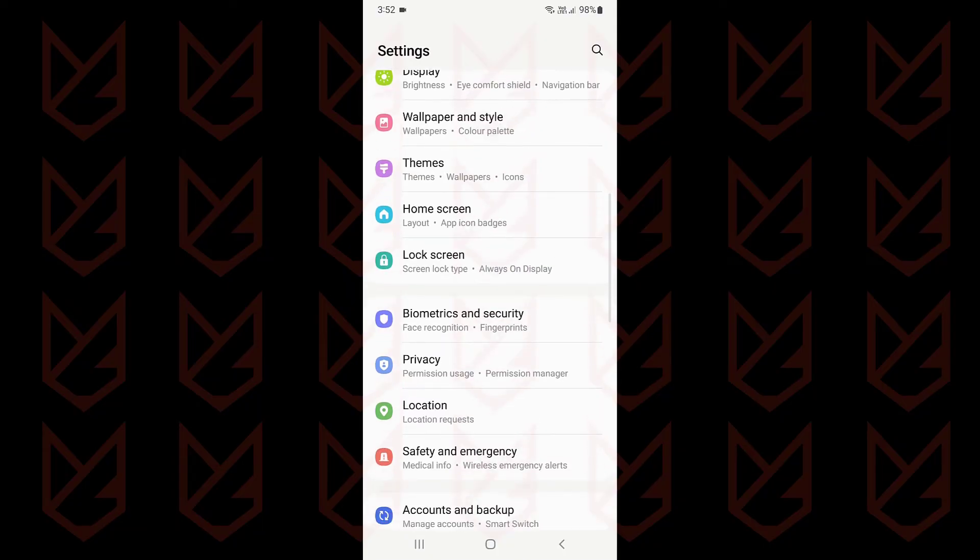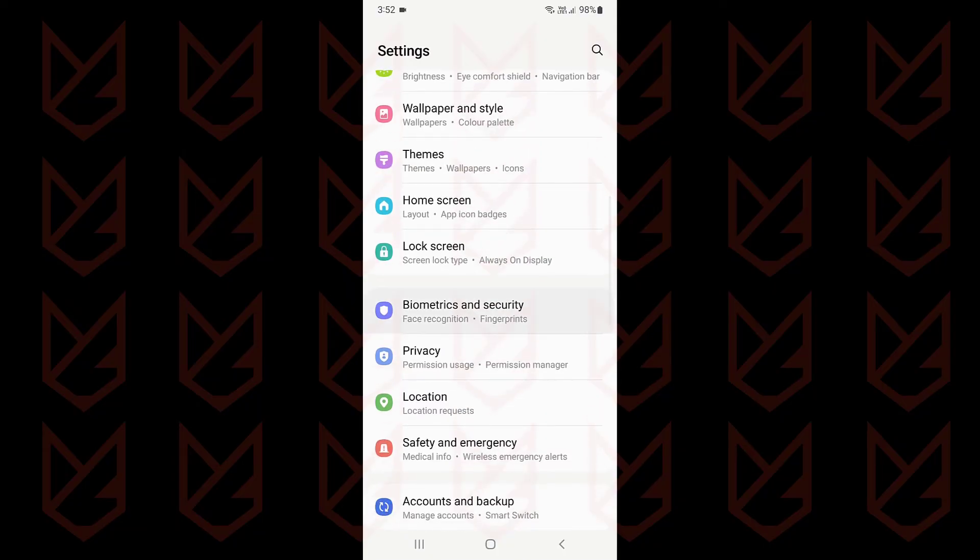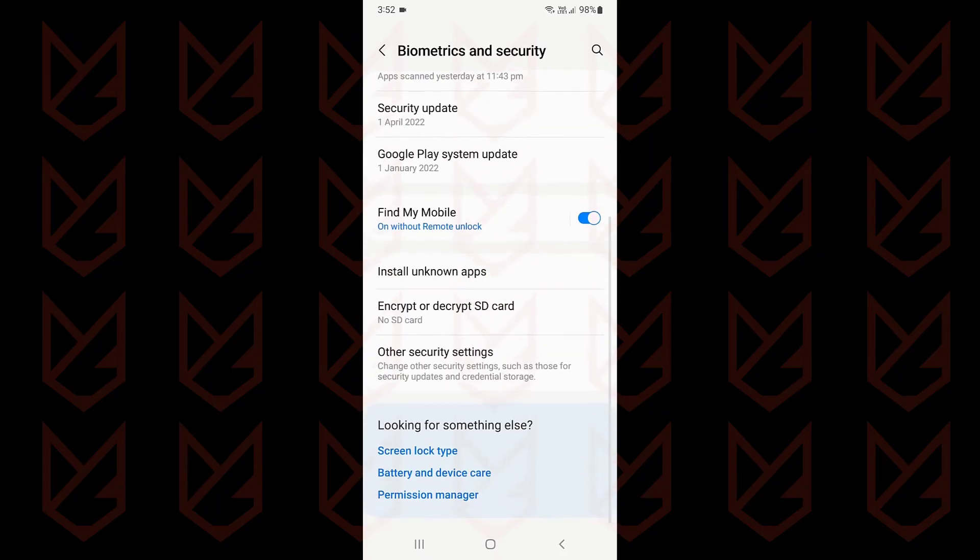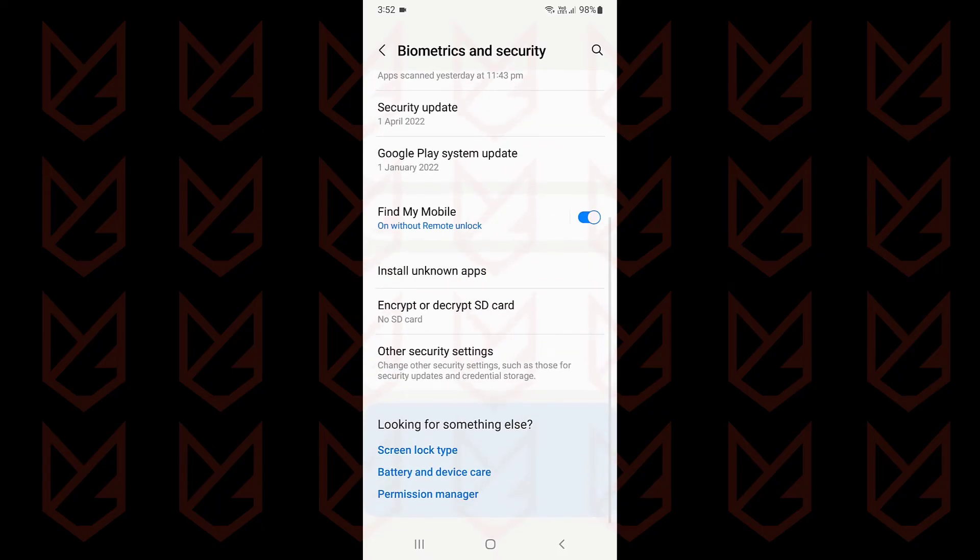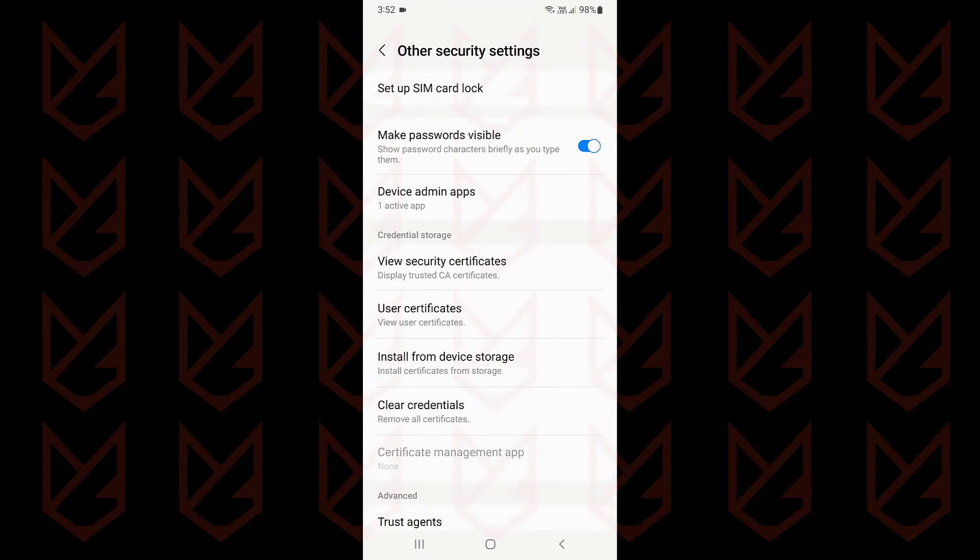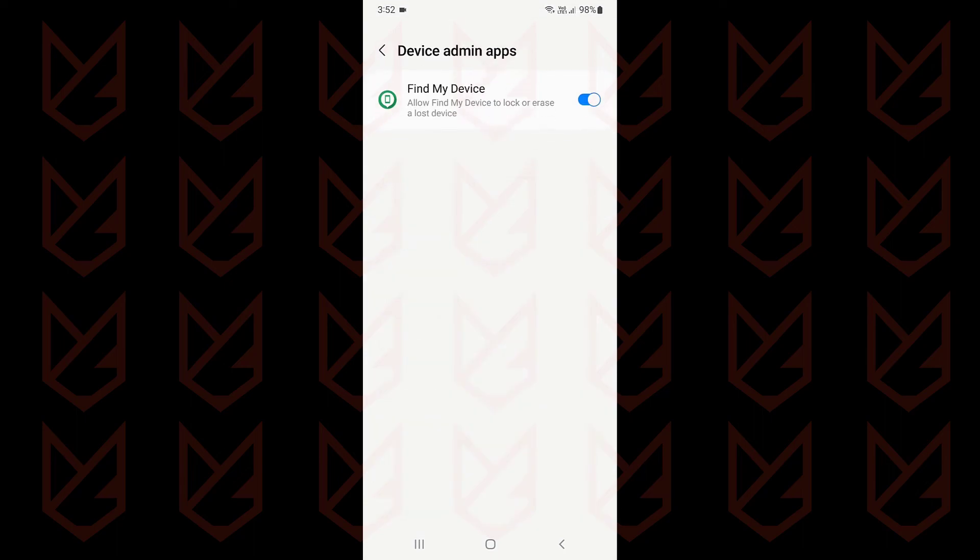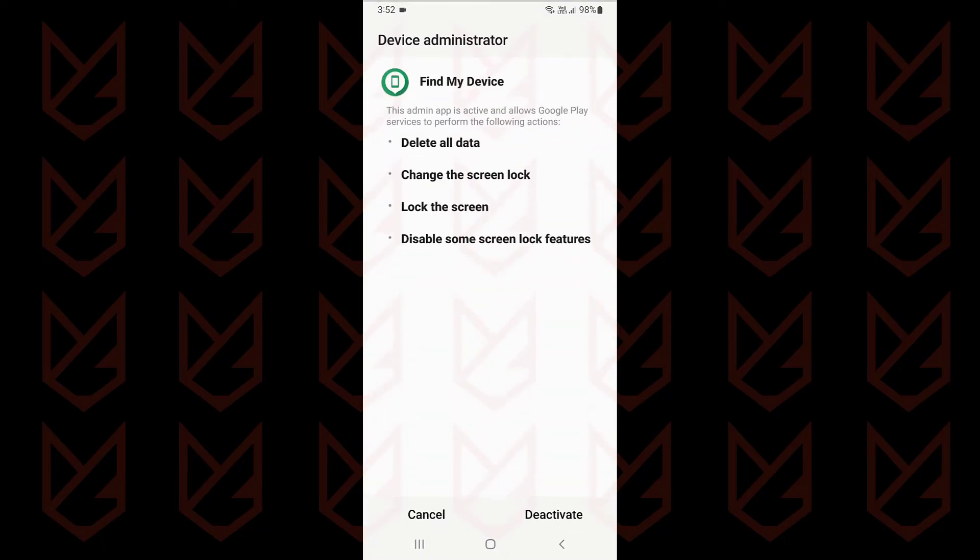Tap on biometrics and security. Then scroll down and go to other security settings. Now tap on device admin apps. Here you can see the device administrator apps. If you see any suspicious apps here, use the slider to disable them.